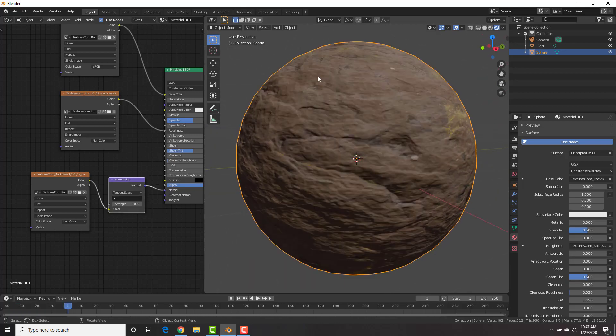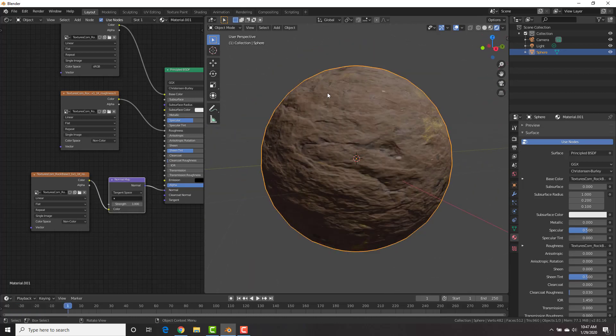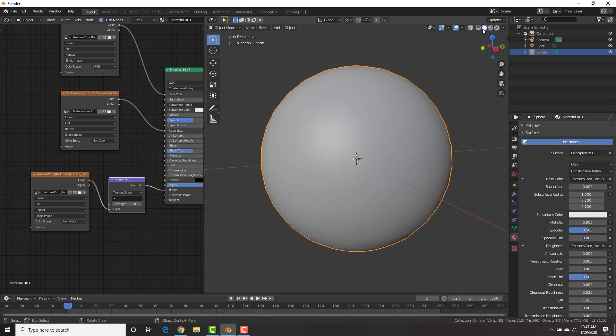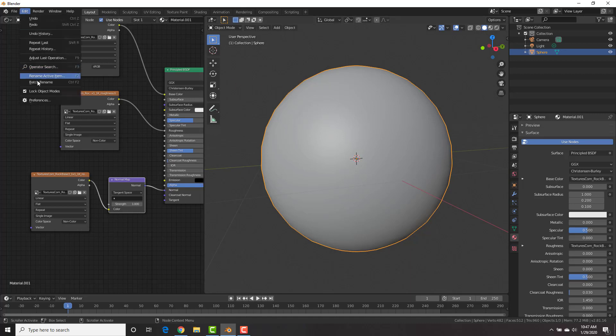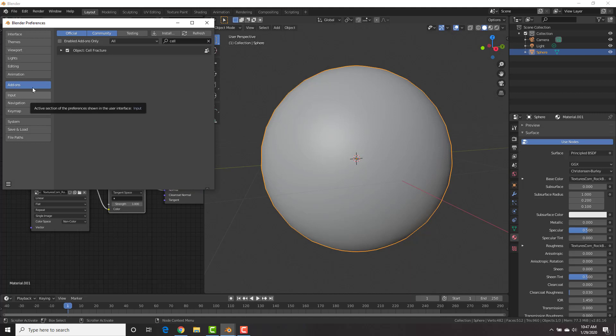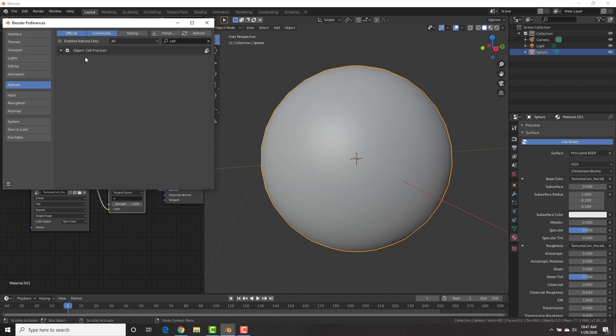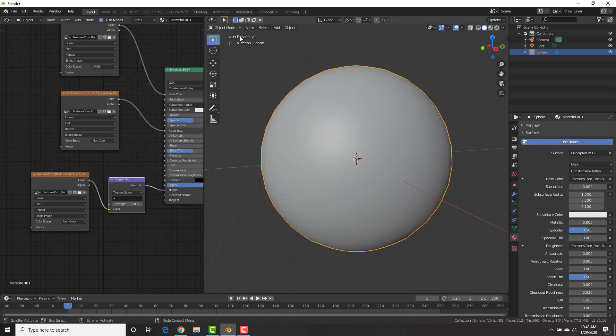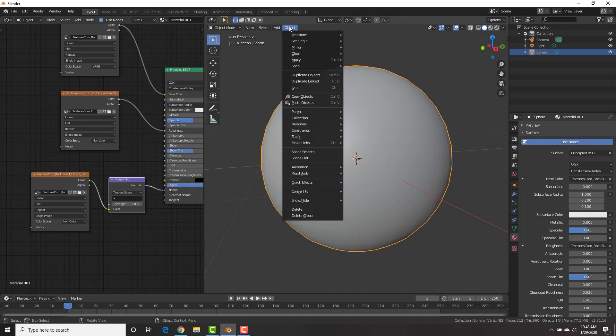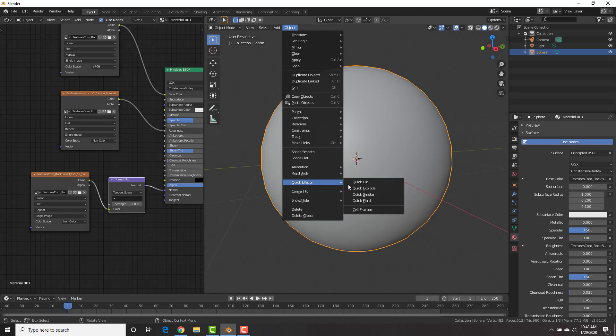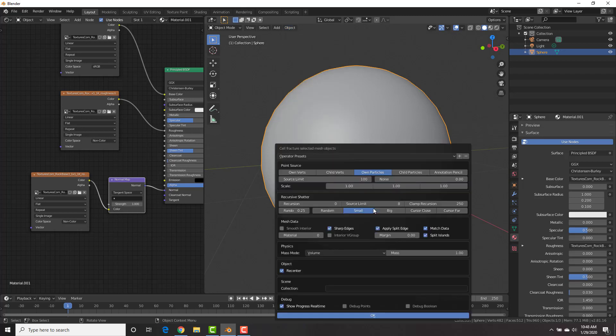All right, sweet. We are done with that. Now we're going to go to the fun part, which is using the cell fracture add-on. I'm going to go into solid view here as well too. So that's a little bit quicker. And first we need to enable this add-on. Go to edit preferences and under add-ons, you can see mine is already enabled, but search for cell and you'll find the object cell fracture.